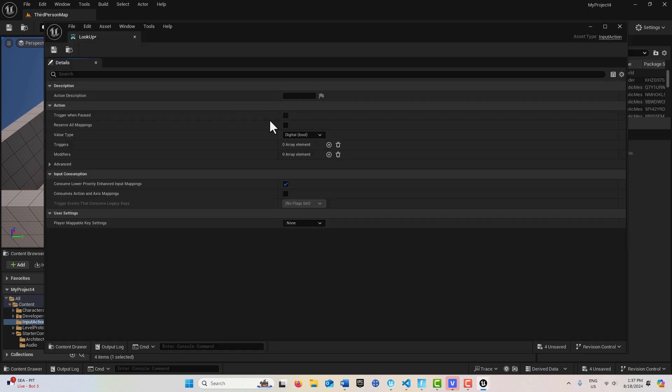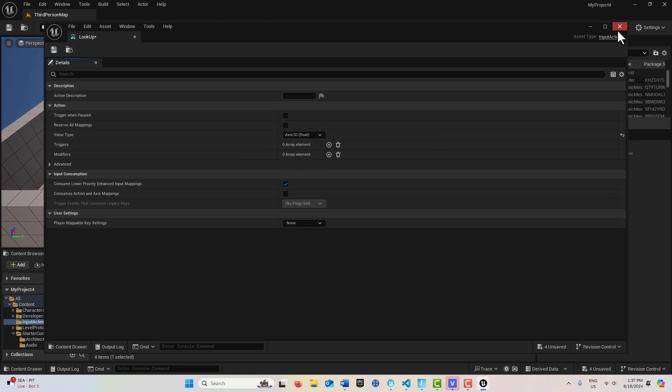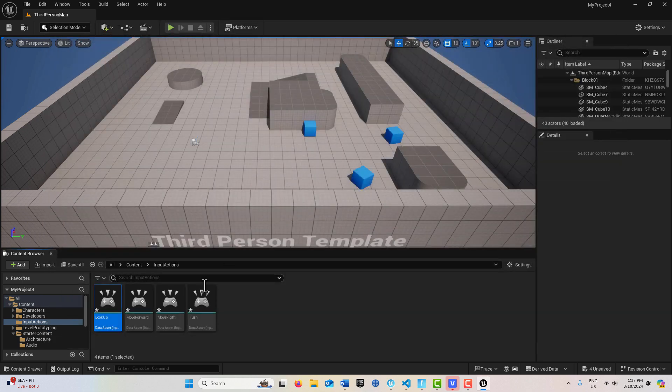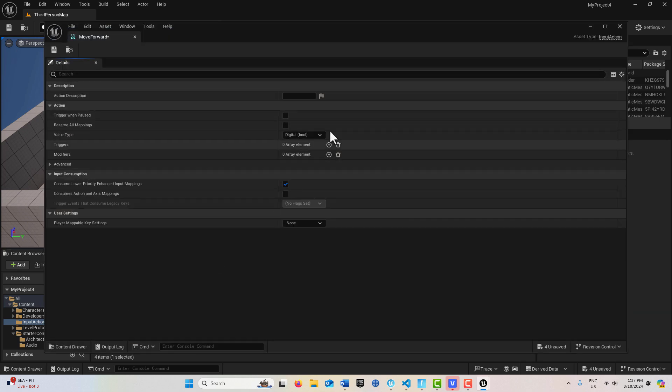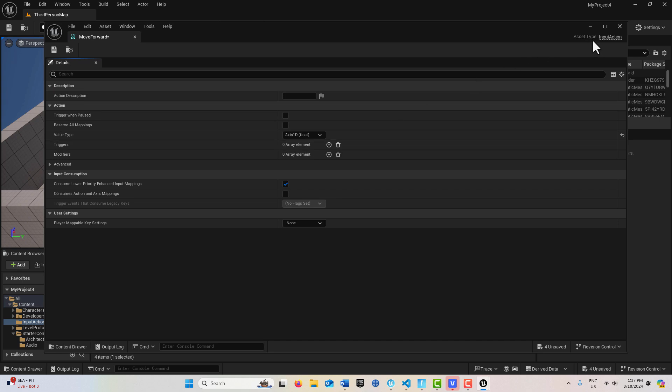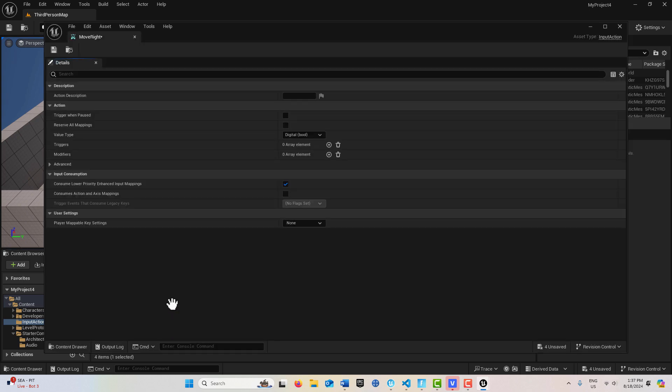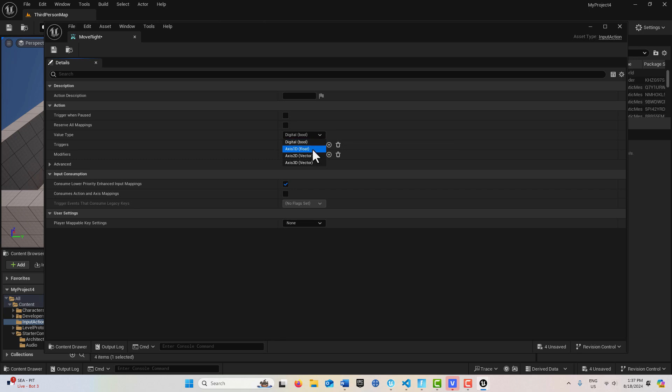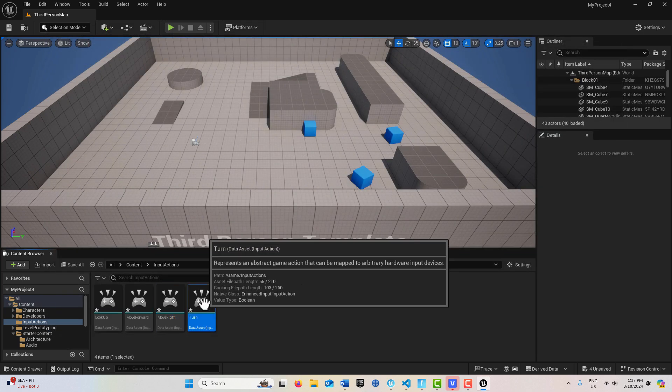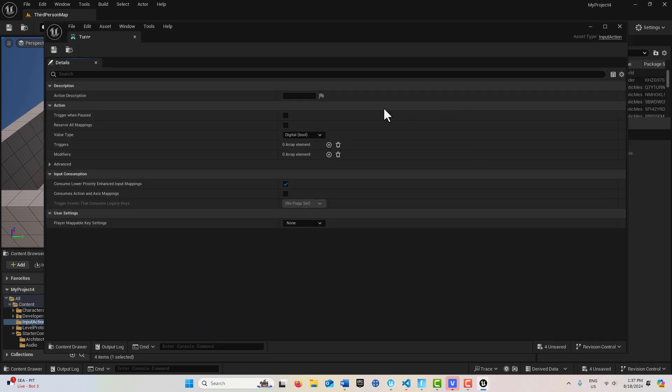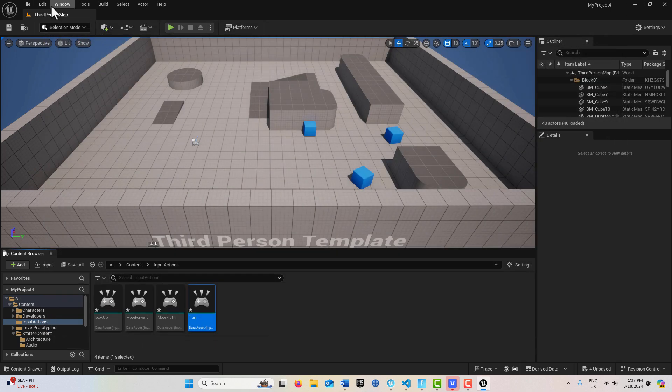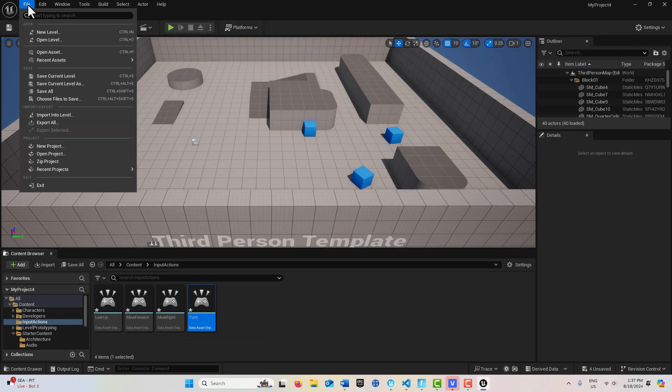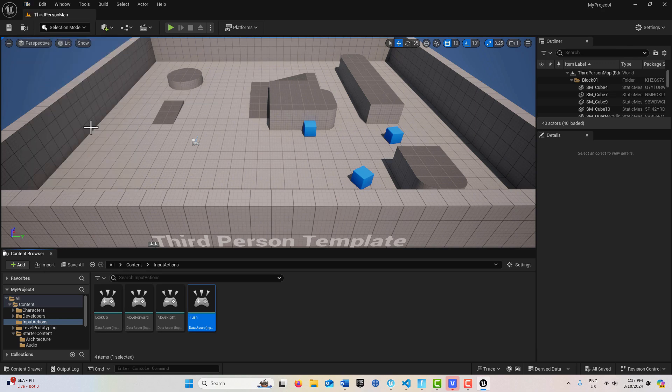All we have to do is one setting inside of here. We're going to come up here under the Value Type and switch it from a Digital Boolean to a 1D, Axis 1D Float. And we'll do that on each one of these. I guess I should have done one and then copied them so I don't have to do this, but oh well. Here we go, Axis 1D. And then the last one here, Axis 1D. And then we've got those all created. And we'll just go Save All.